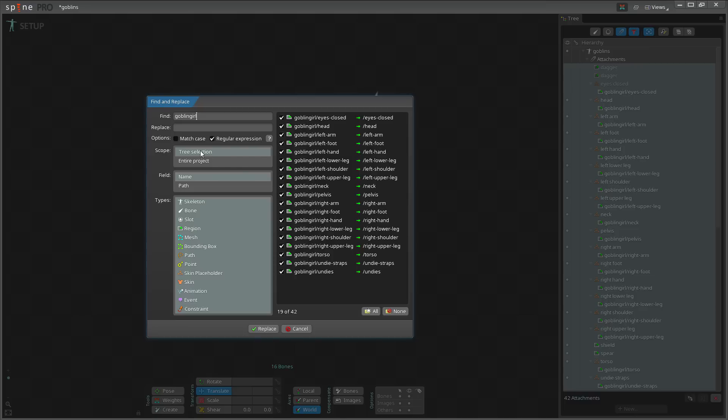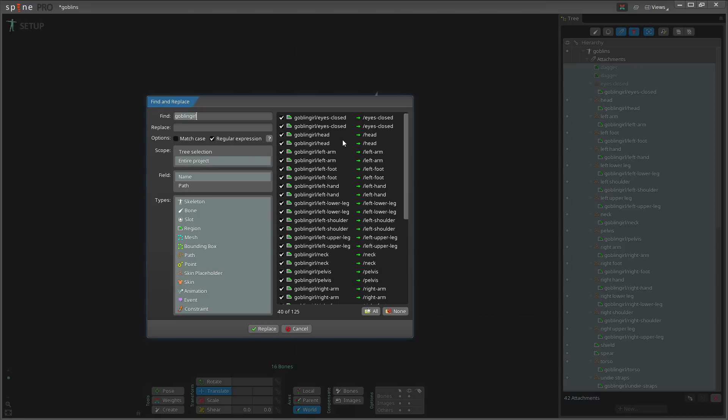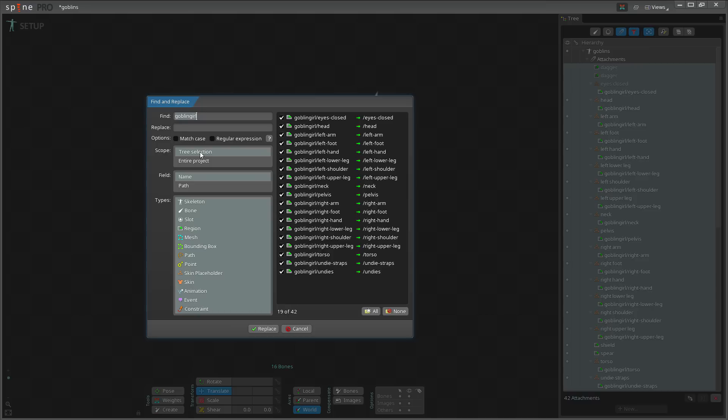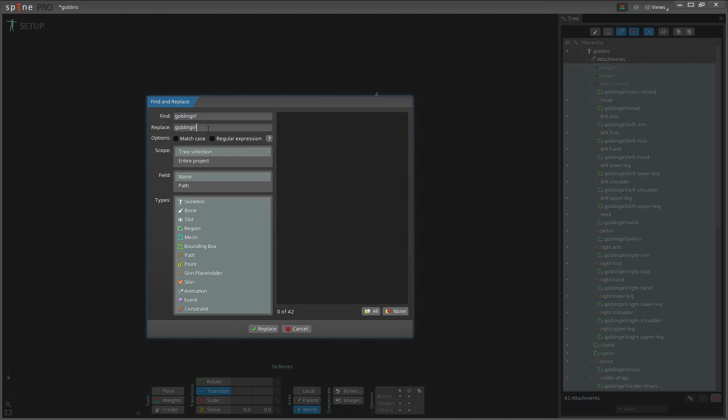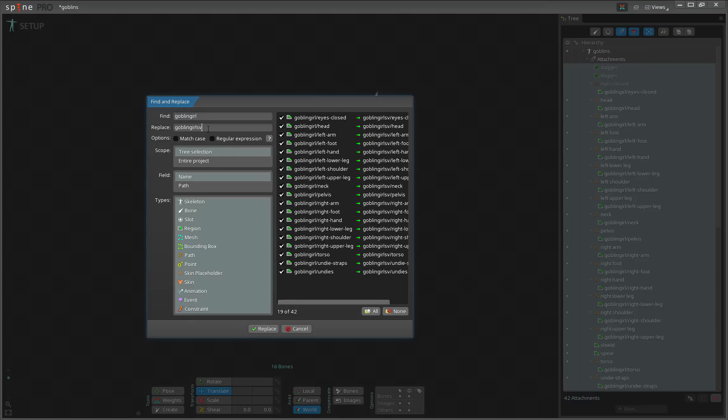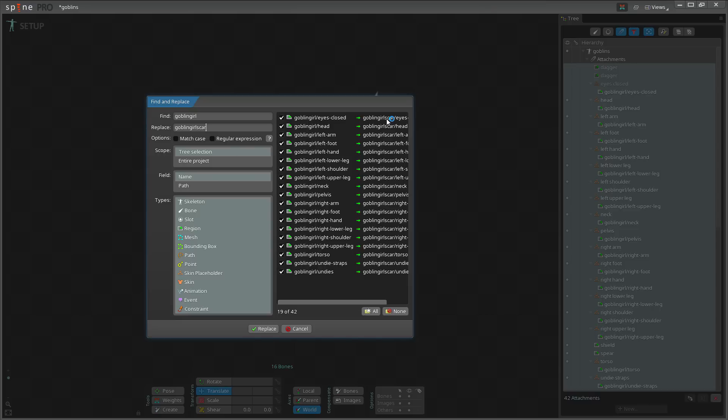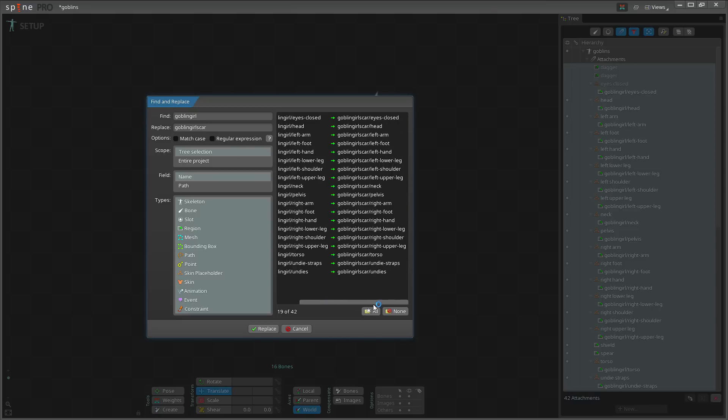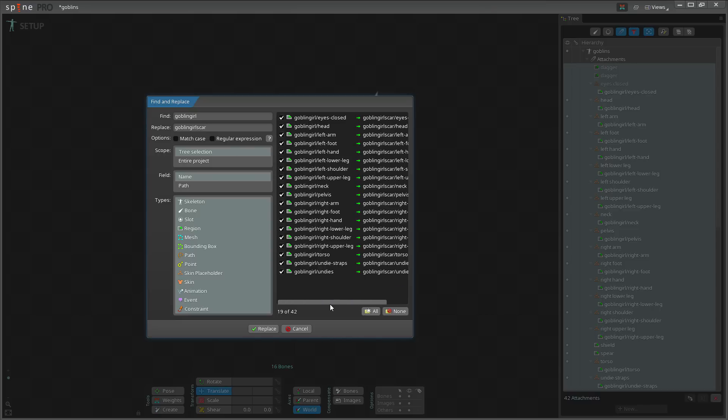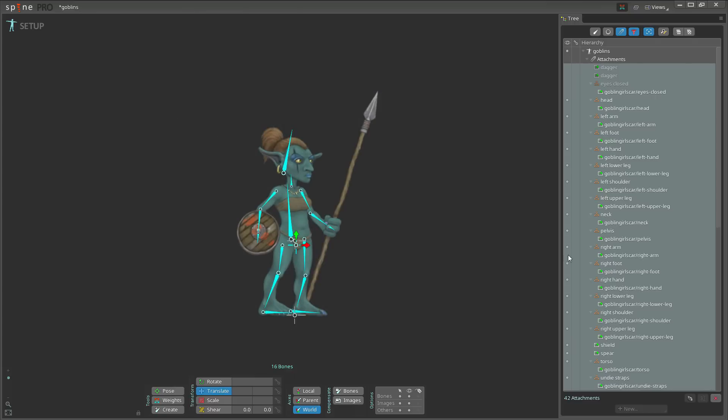And this is important: if I use entire project, see it finds double the amount here. This is because we already have another skin with the goblin girl folder, so I want to use tree selection. Then I replace this with goblin girl scar, because this is the name of the folder that I created for the other images.